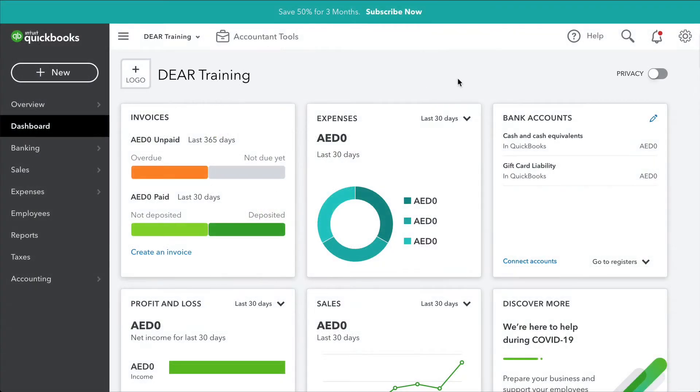DEAR will automatically post journal entries into QuickBooks based on process transactions and will require the chart of accounts to be imported from QuickBooks. So before commencing the integration process, several accounts will need to be created in QuickBooks.